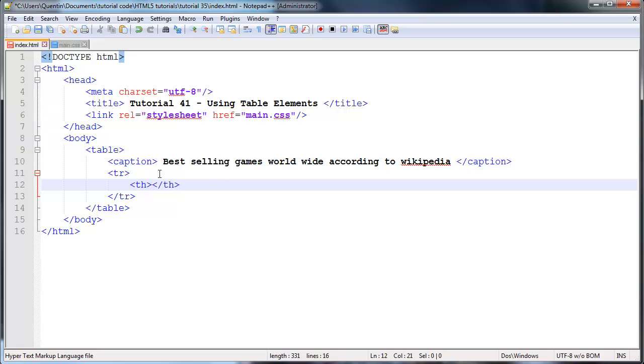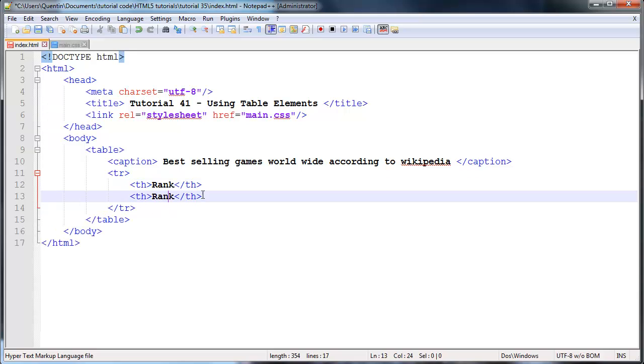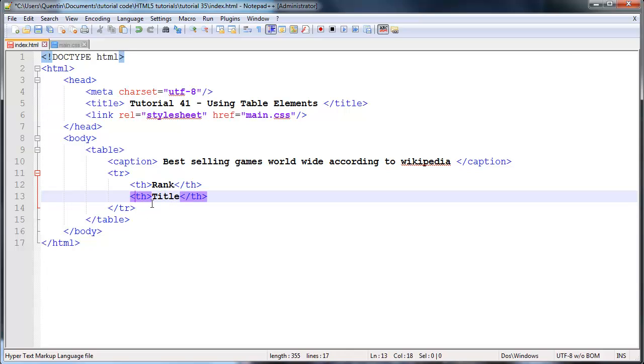This will actually just be the header of the table. The first column that I want in our table is going to be rank so I'm going to go ahead and give that a rank. Then we can actually duplicate this line by pressing control D and I'm going to give the second column a title of title.